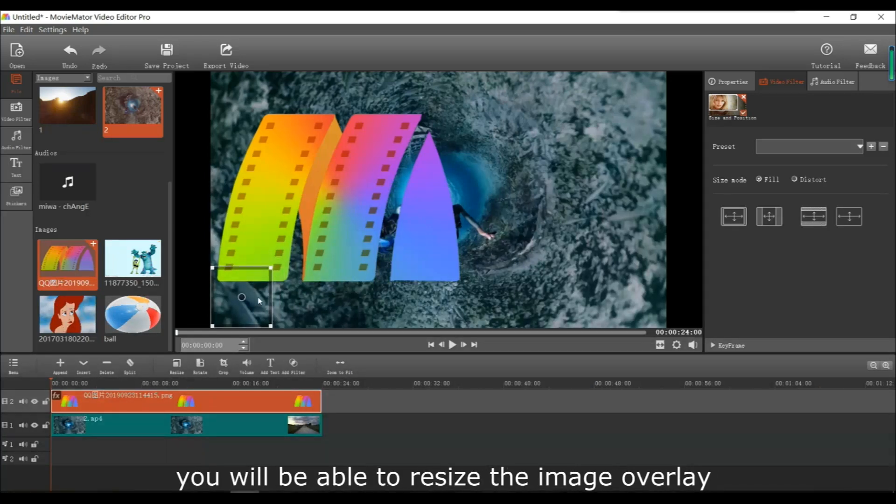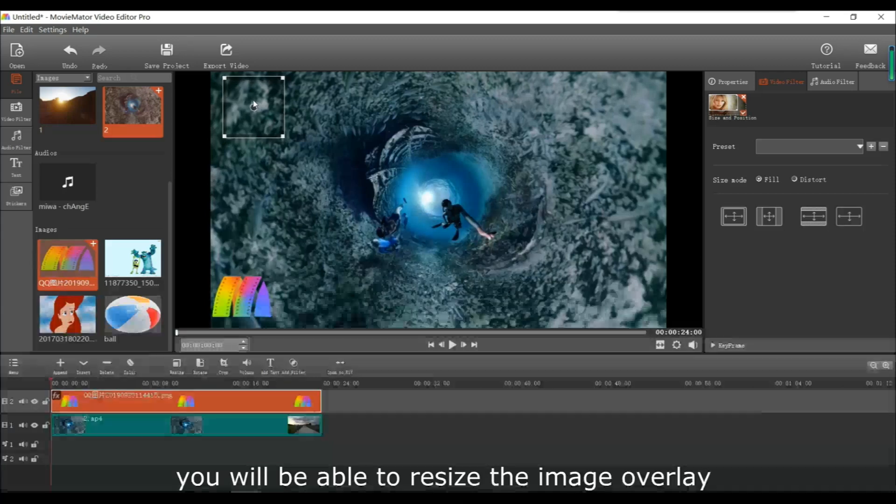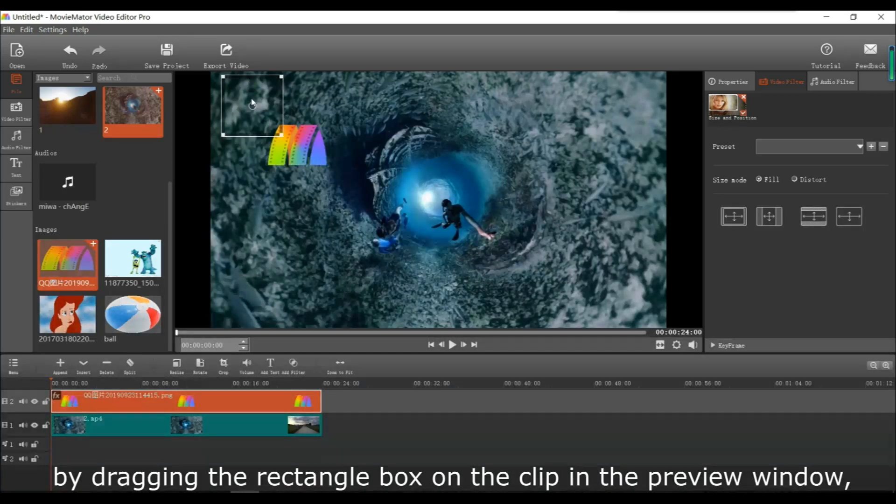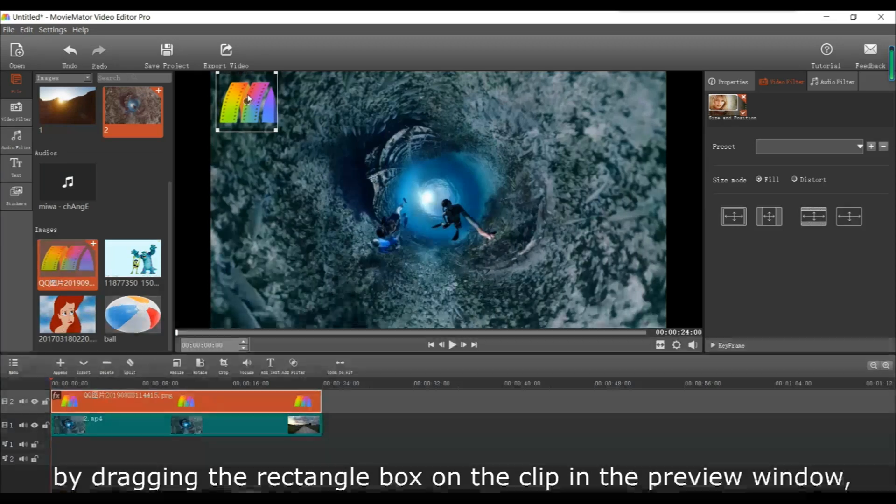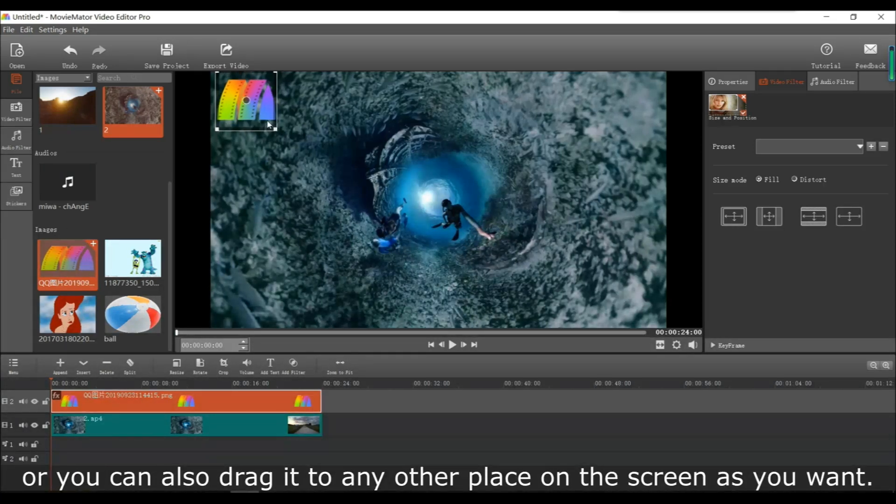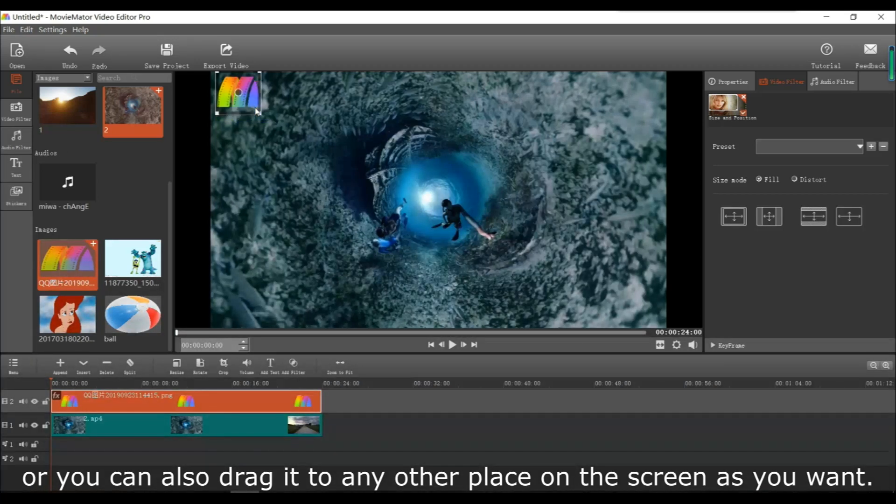That way you'll be able to resize the image, and you can drag it to any place you want on the screen.